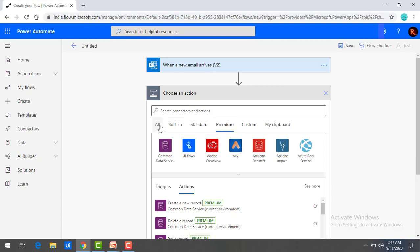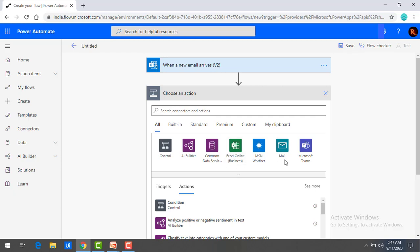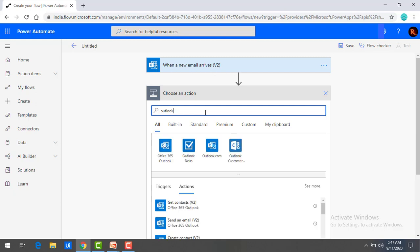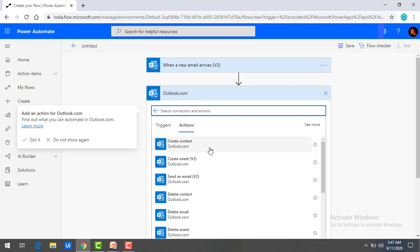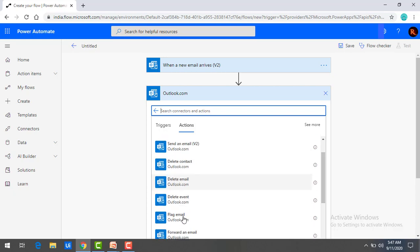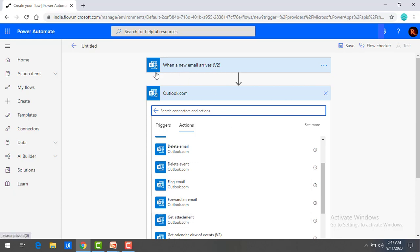I'm going to click on all, and you can see there are a lot of connectors available. I'm going to use Outlook to show the actions — what kind of actions are available under Outlook.com. You can see actions like create contact, create event, send an email, delete contact, delete email — these are all actions. But here, as I said, every connector has triggers as well as actions. Now I'm going to work with actions using Excel Online Business.